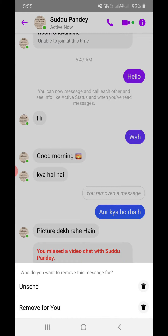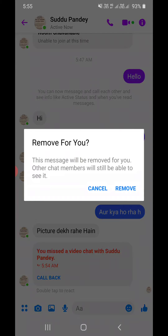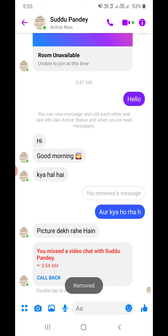I'm going to click on 'Remove' and I will see two options: 'Unsend' and 'Remove for You'. If I click 'Remove for You', it will just delete the message from my side — the other person will still be able to see it. Now I can see that the message has been removed.